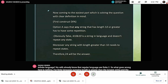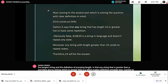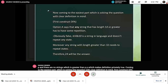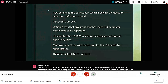Now coming to the easiest part, which is solving the equation with a clear definition in mind. First, construct the DFA. Option A says that any string with length greater than or equal to 33 must have some repetition — obviously false. B10 is a string in the language and does not repeat any step. Moreover, any string with length greater than 10 needs to repeat a state. Therefore 24 will be the answer to the first question.